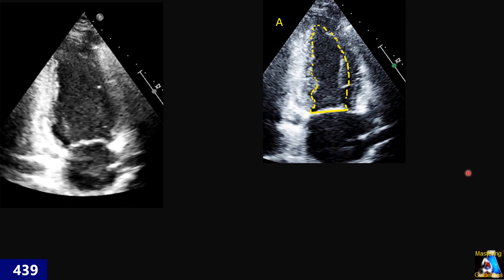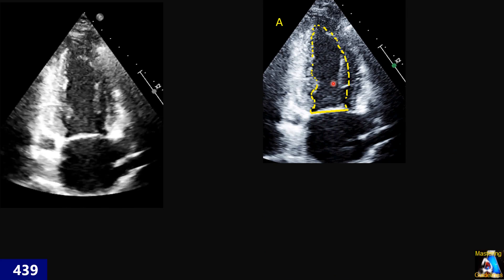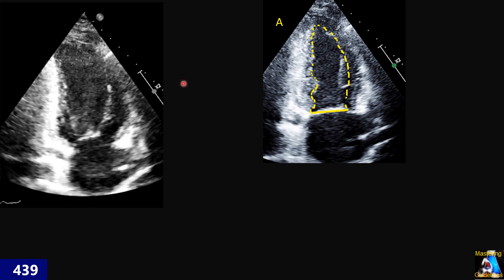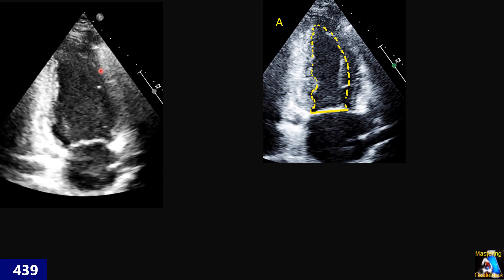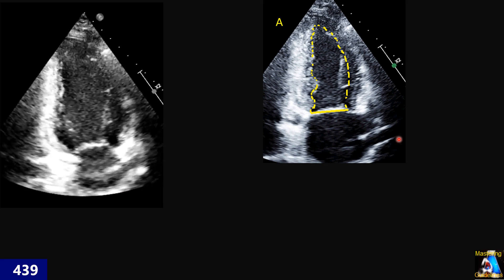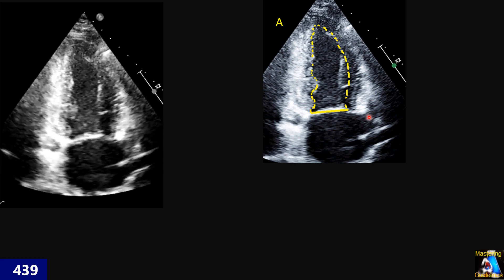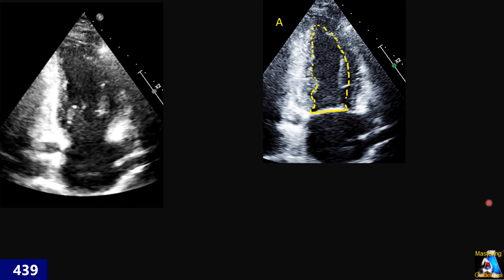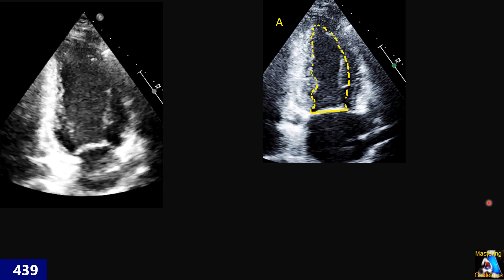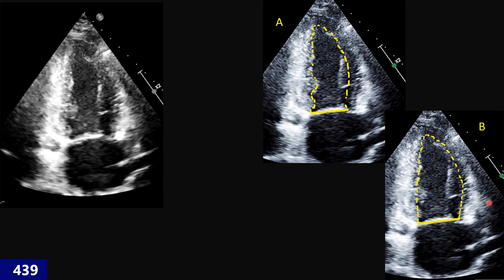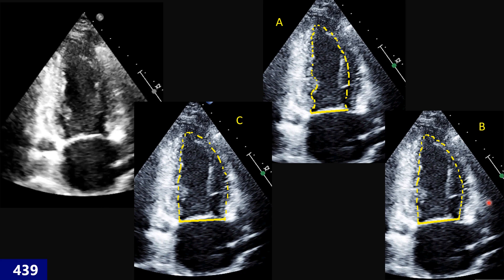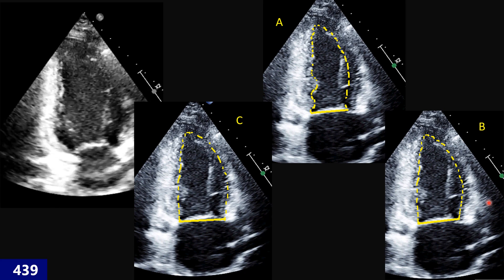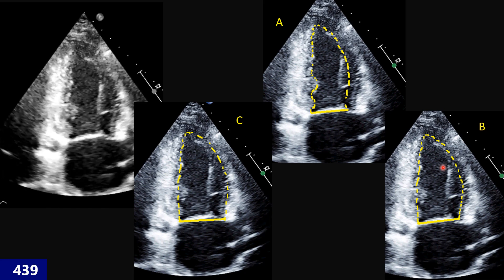After finding the correct timing for end-diastole and end-systole, here we have the end-systolic frame. Which one is correct for the tracing of the endocardium for Simpson's method? All of these tracings are at the same moment and same frame — is this one correct, this one, or this one? And what is your reasoning and criteria for selecting the correct tracing?